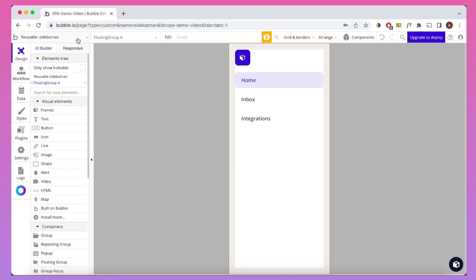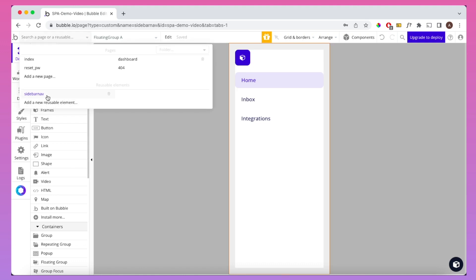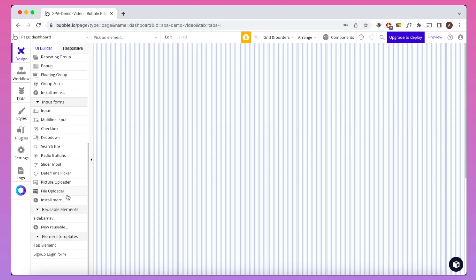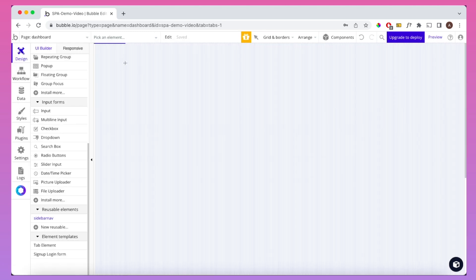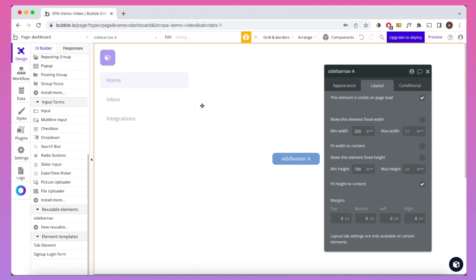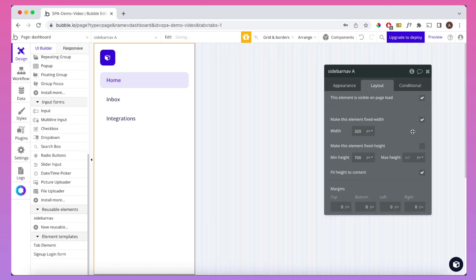So that's created here under reusable elements, and now we're going to go back to my dashboard, go down to reusable elements, and simply drop this on the page here. Straight away, you can see this is taking up the full width. We don't want that, so we're actually going to give this a fixed width of 320.